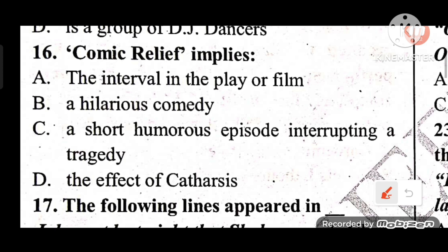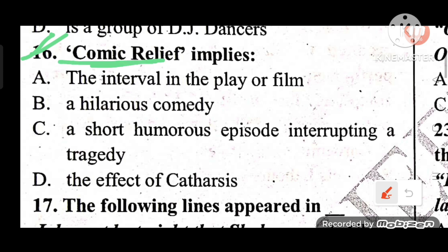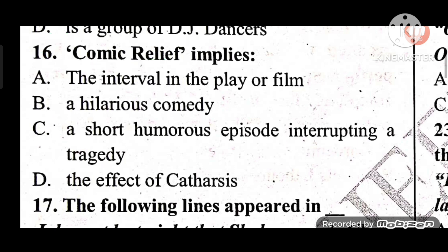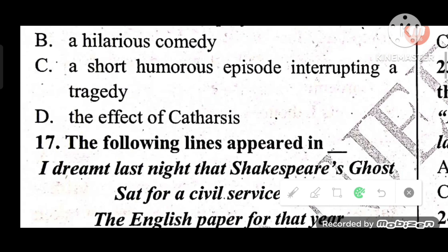Question 16: Comic relief implies what? Comic relief is a short humorous episode interrupting a tragedy. The answer is C — a short humorous episode interrupting a tragedy.